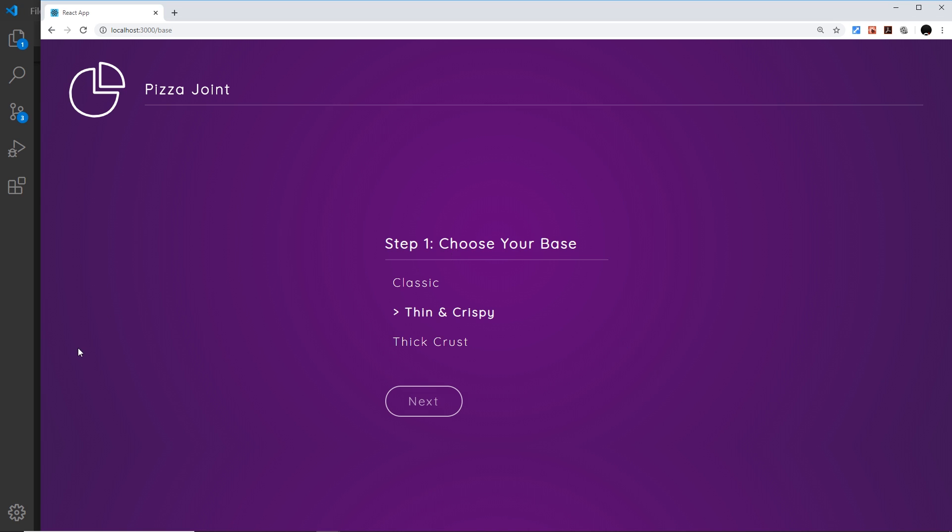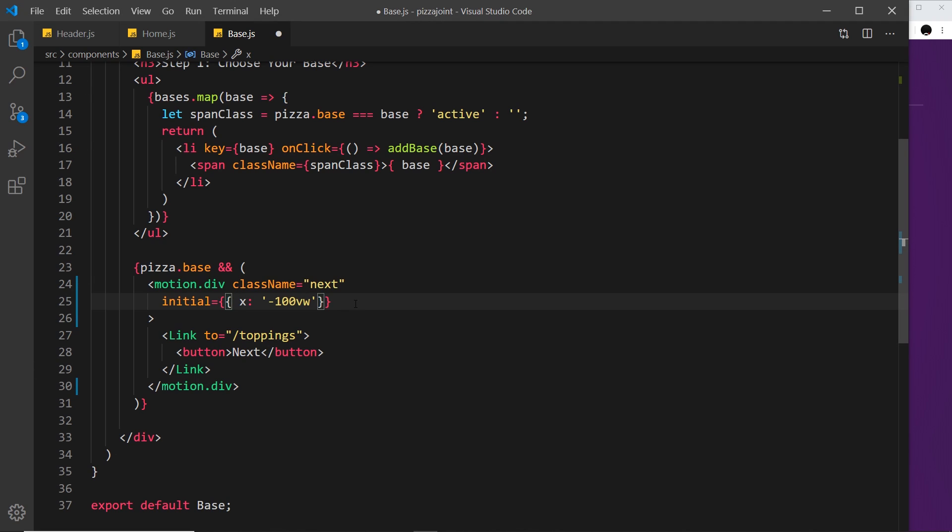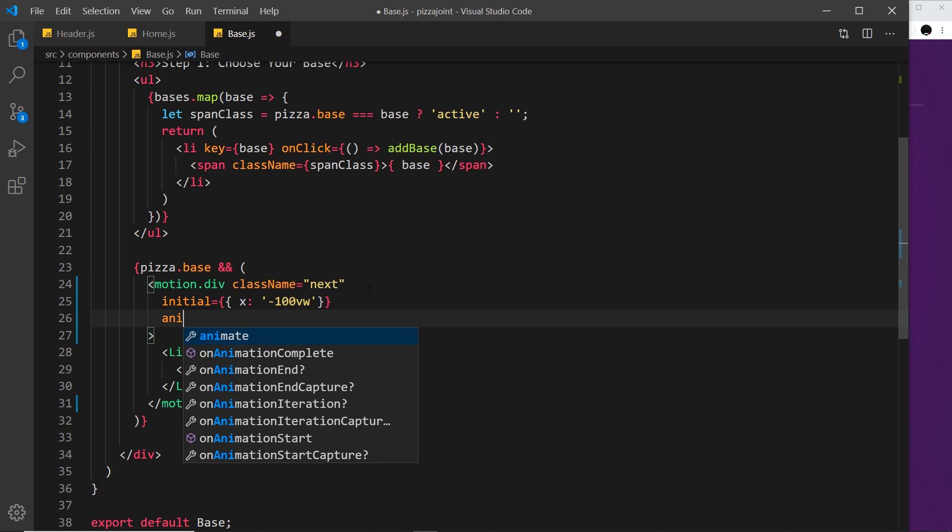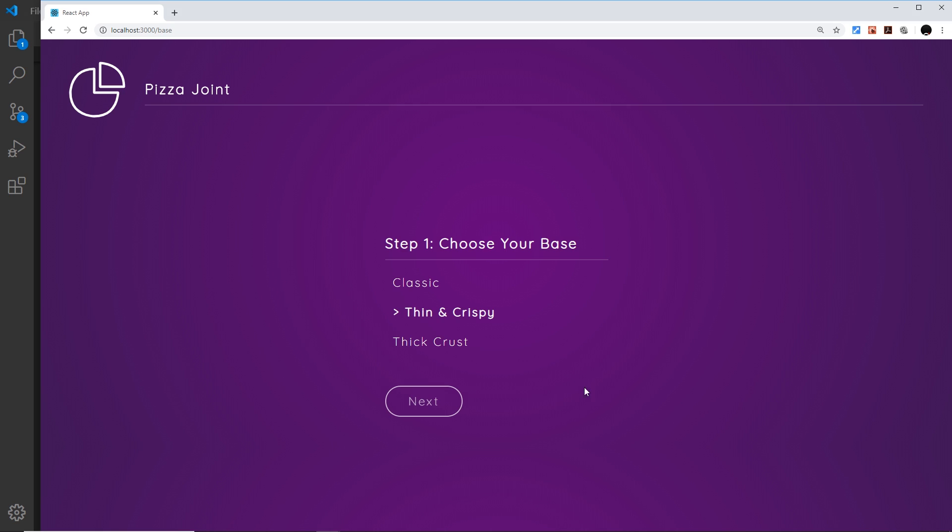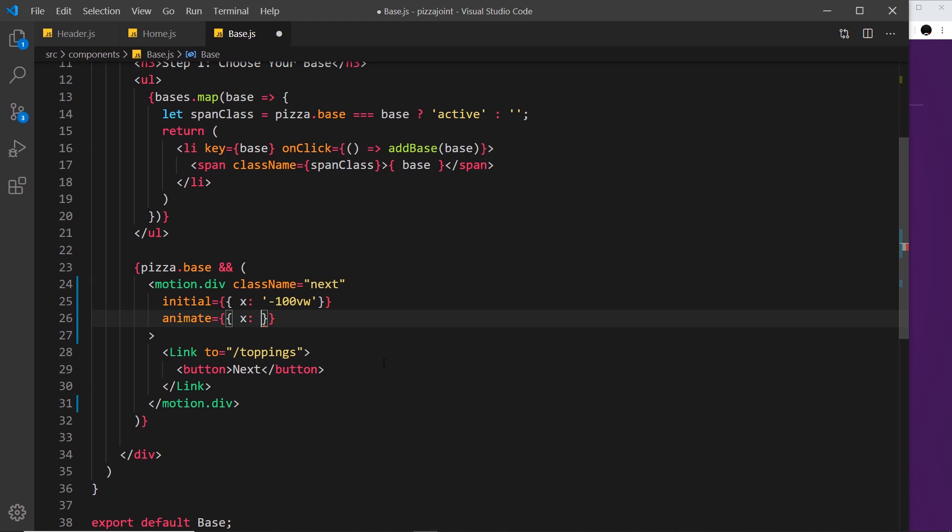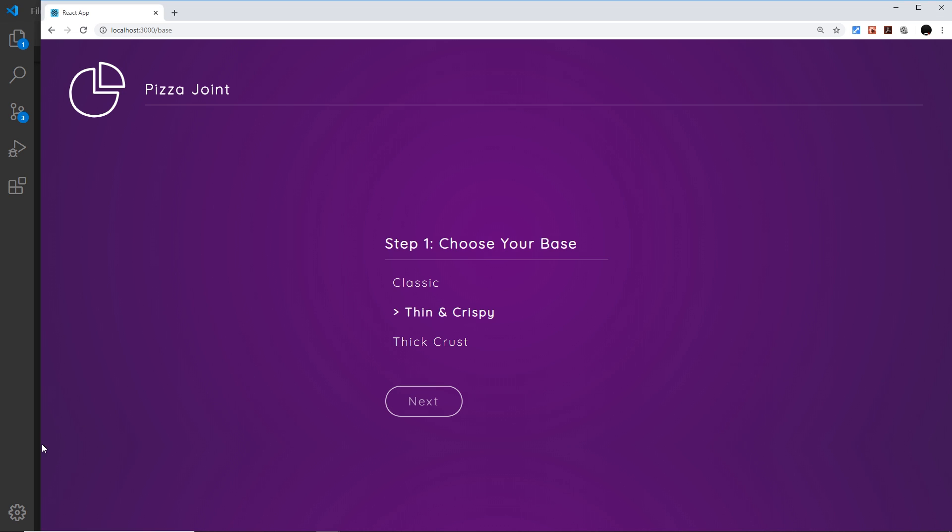Now I'll add an animate attribute whereby I set the x value to be zero, which is the position it's in right here. By the way, this is an offset value. So if I say zero, it doesn't mean zero pixels on the left; it means it's going to move zero pixels from its natural position in the DOM where we've positioned it.